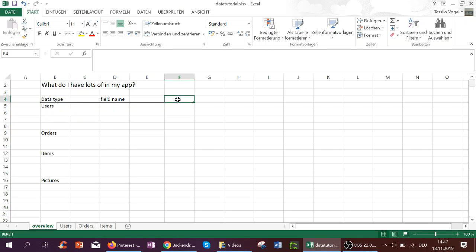The first question to ask yourself is, what do I have lots of in my app? The answer may be lots of users, lots of orders, lots of items, lots of pictures, lots of questions, lots of projects, you name it.